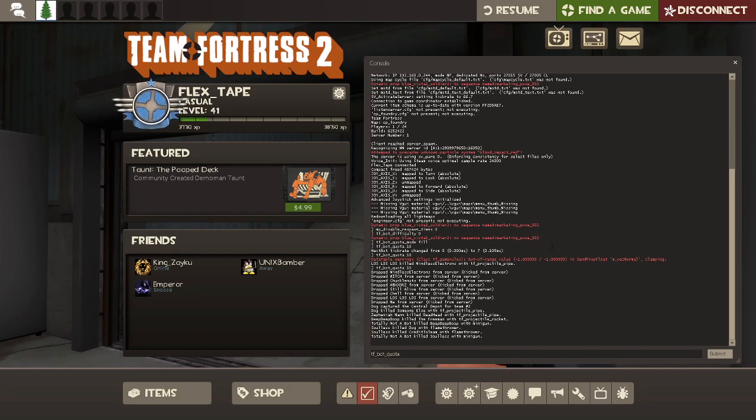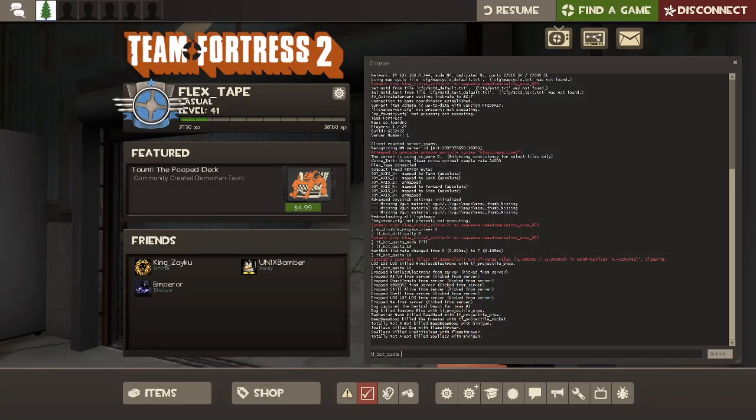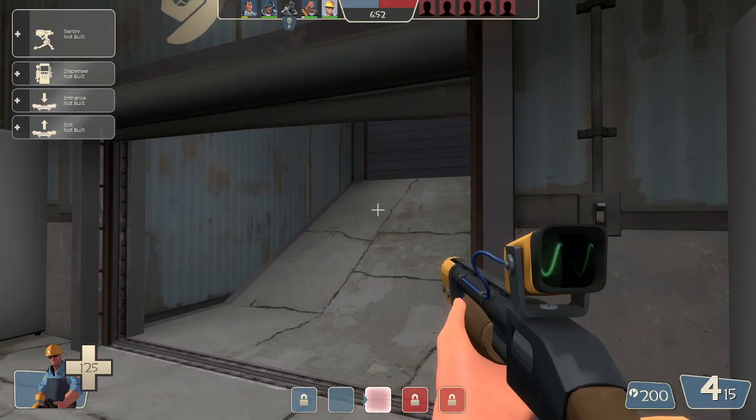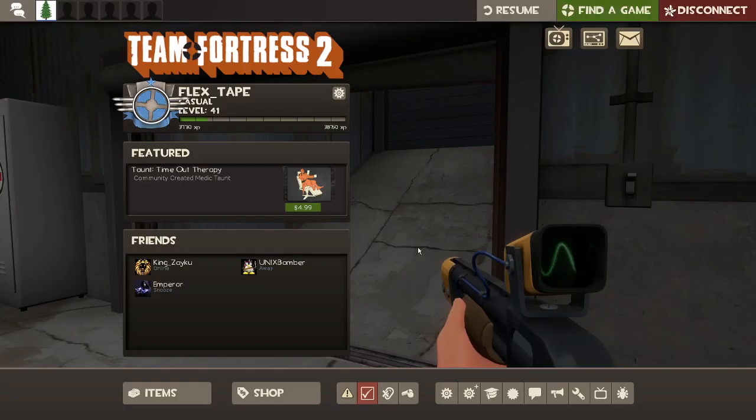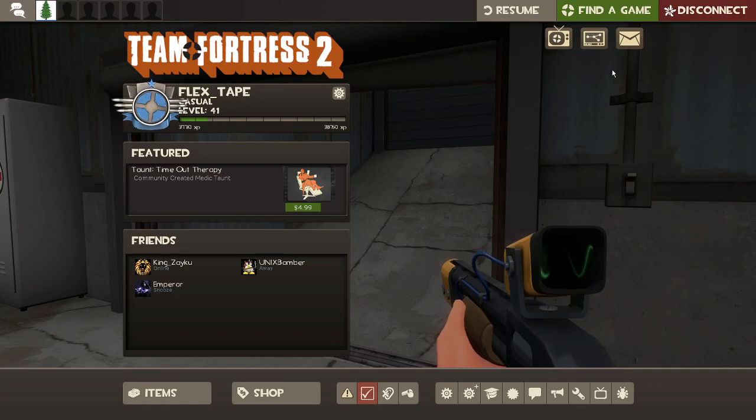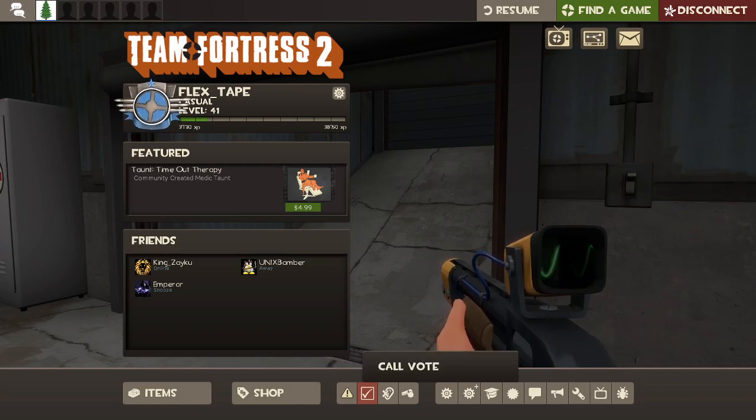And again, you get to the console by pushing the tilde key. That's to the left of the number one on the keyboard. So thanks for watching. Bye.